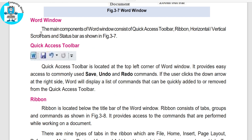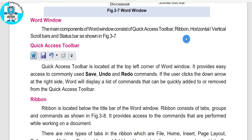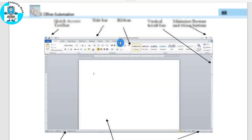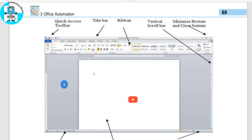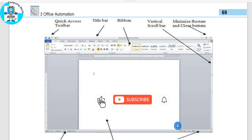These are all the areas of the Word window we have discussed. We have opened this Word window. Now, first of all, this is the Quick Access Toolbar. The Quick Access Toolbar has four to five items — these are the icons you can see here.